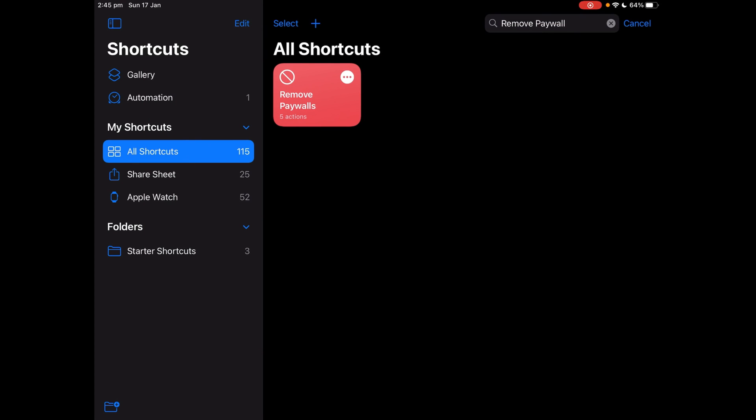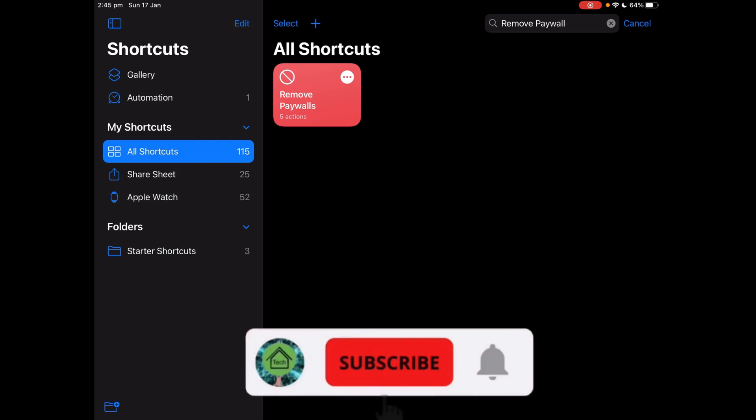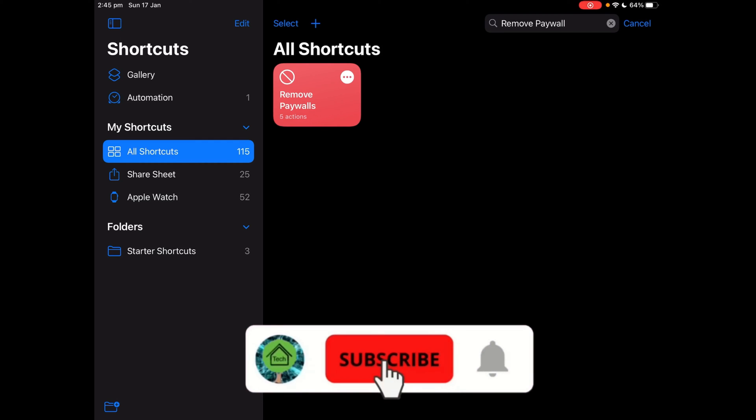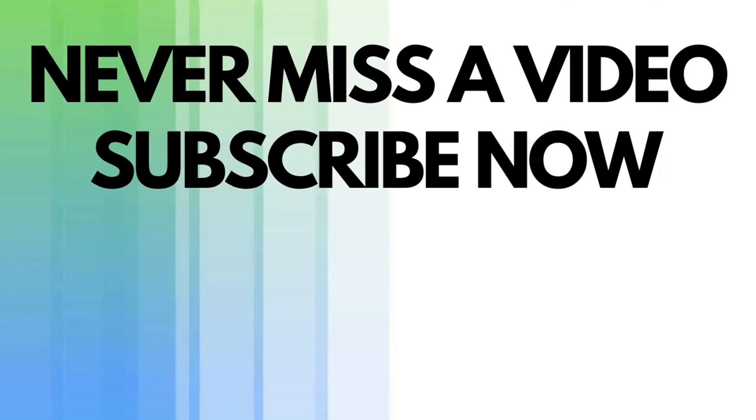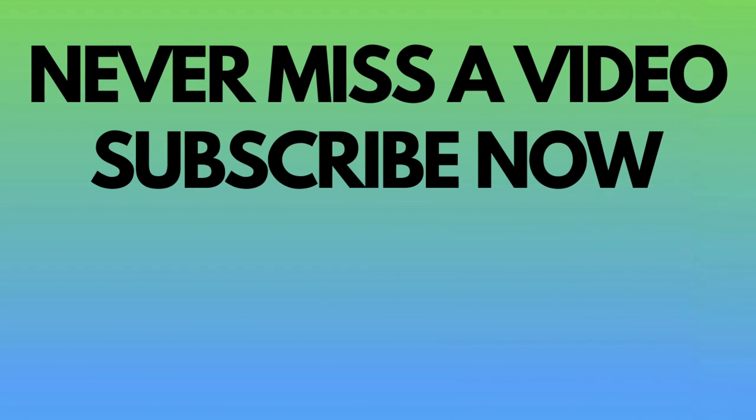And if you haven't already, please subscribe to my YouTube channel and like this video. Bye and I'll see you next time.